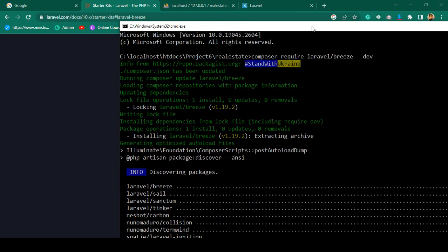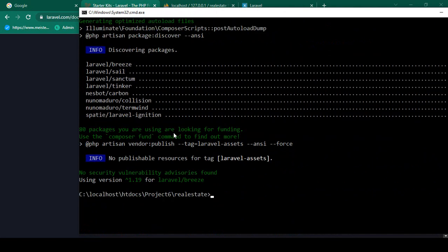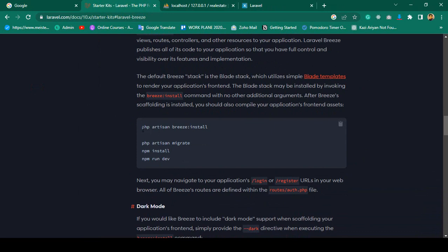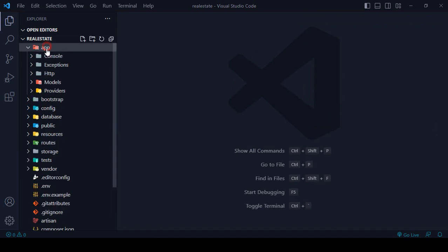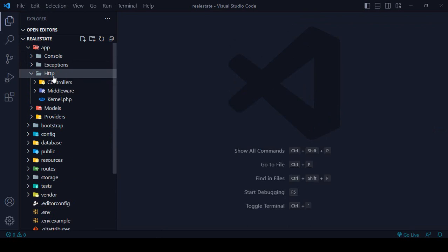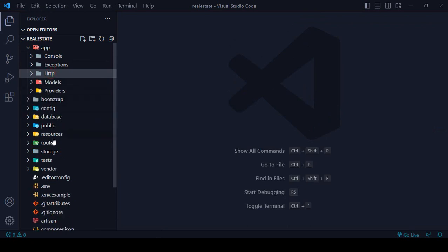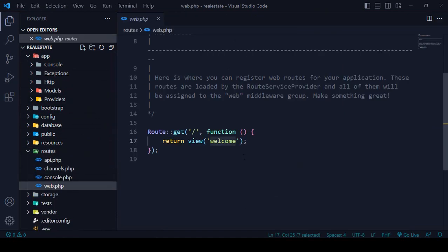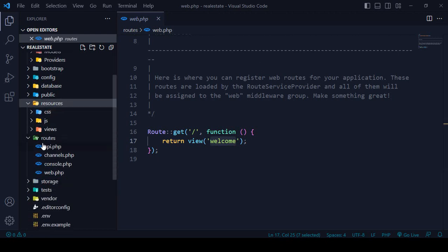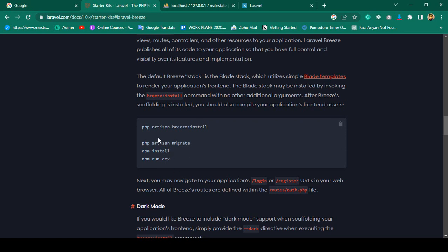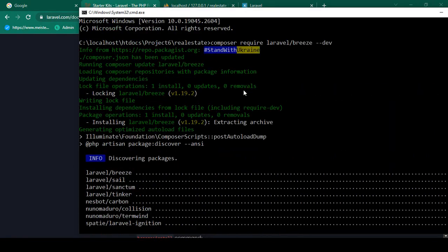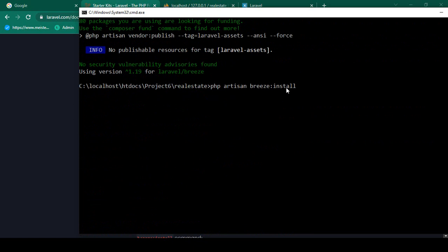Laravel Breeze is installed successfully. When Breeze is installed, we have to publish it using the command php artisan breeze:install. When you run this, it will create some files — in the app/Http directory it should create an auth folder, in routes/web.php it will create default routes, and in the resources area it will create some view pages.